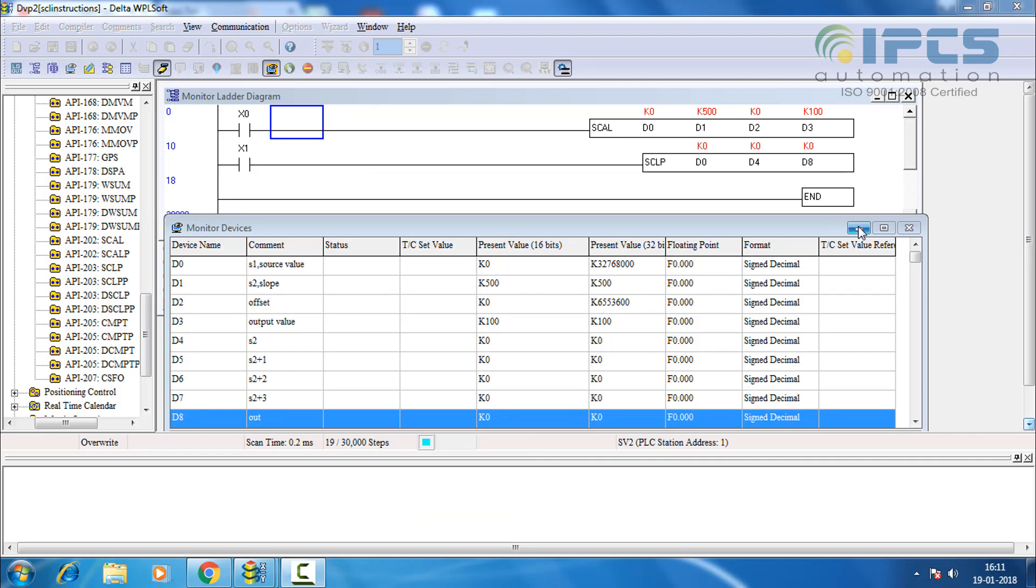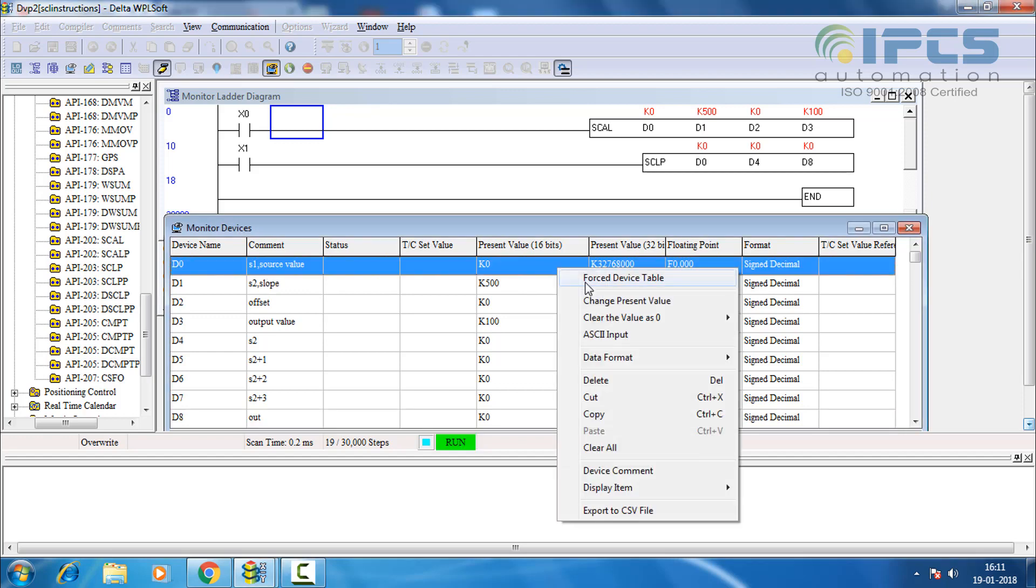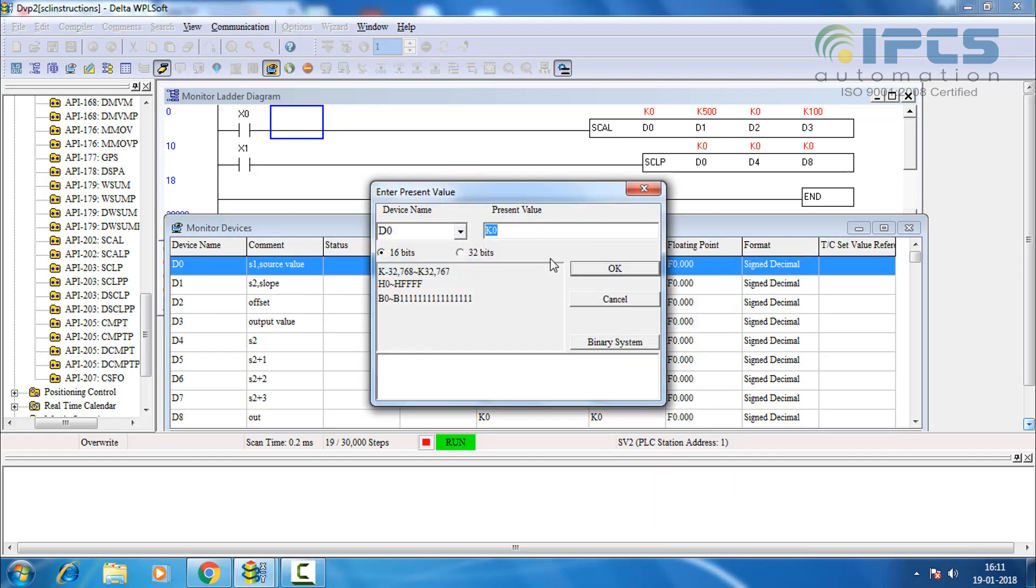Here I am planning to scale values from 0 to 500 to a range of 0 to 100. D0 is the value to be scaled. Let it be 120.